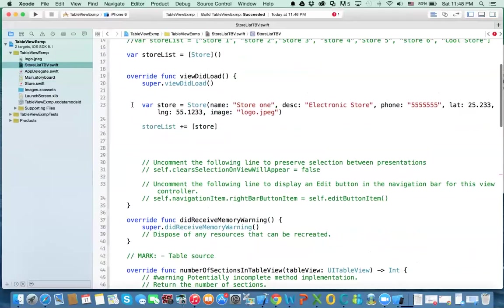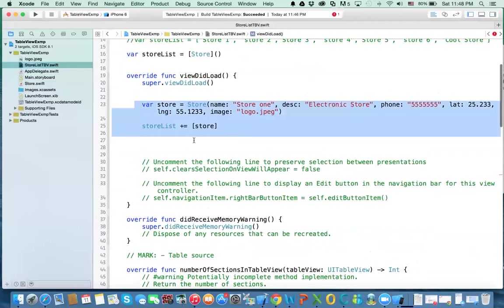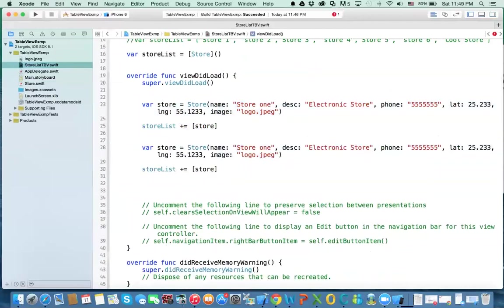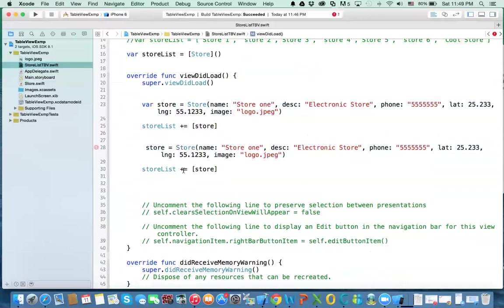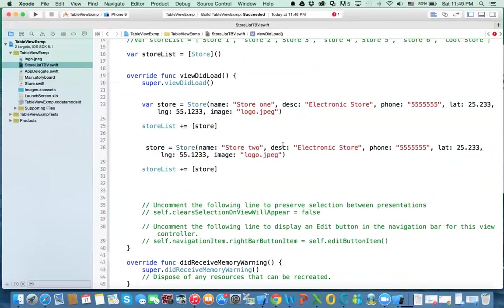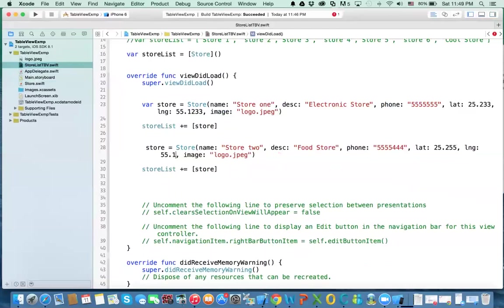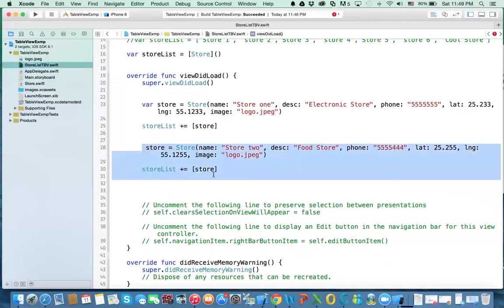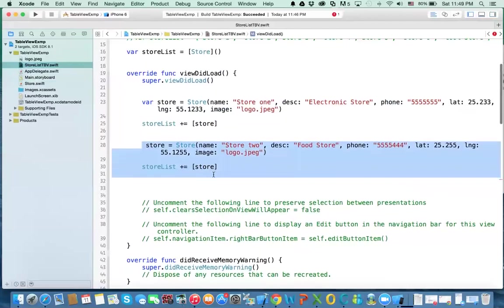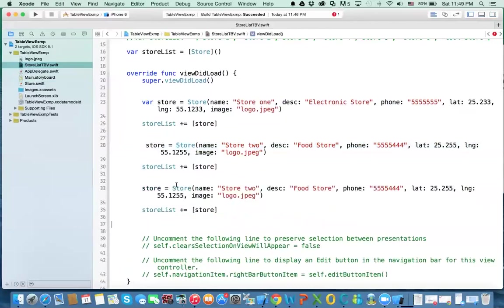You can do the same thing. I'll just change a few information. And now because store is already defined, I don't need to define it again. And now I'm creating another object. And then this will be store two. And I'm calling this is food store. This is different number. We're getting different addresses here. And then we add it again. And then we do the same thing here. Command copy, command V.